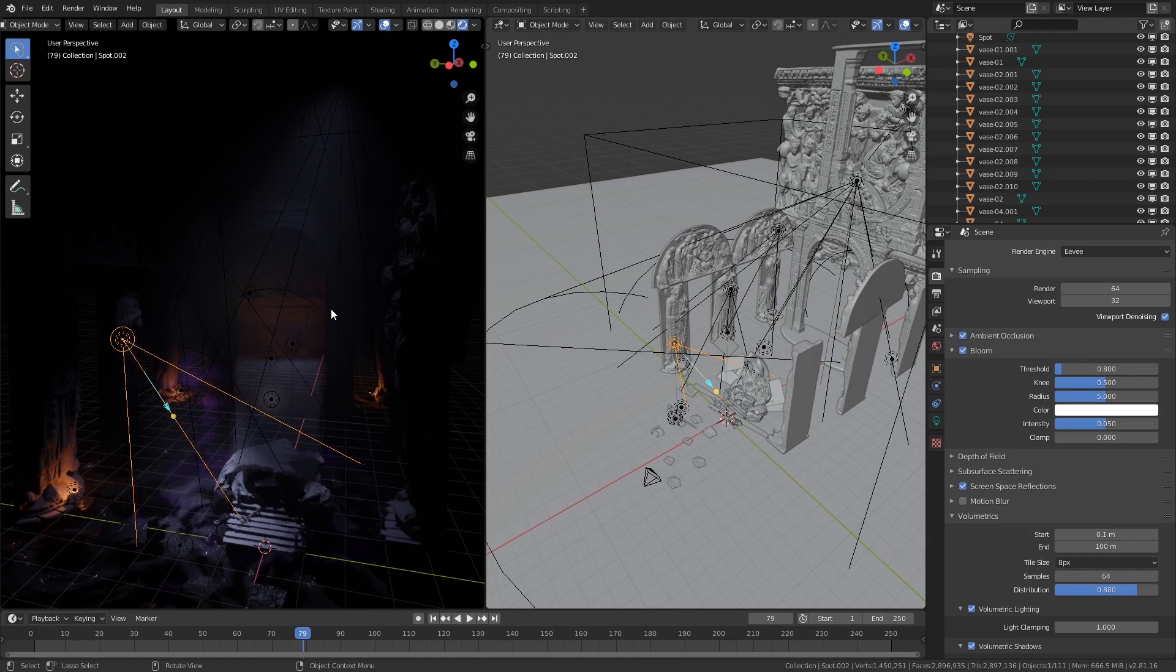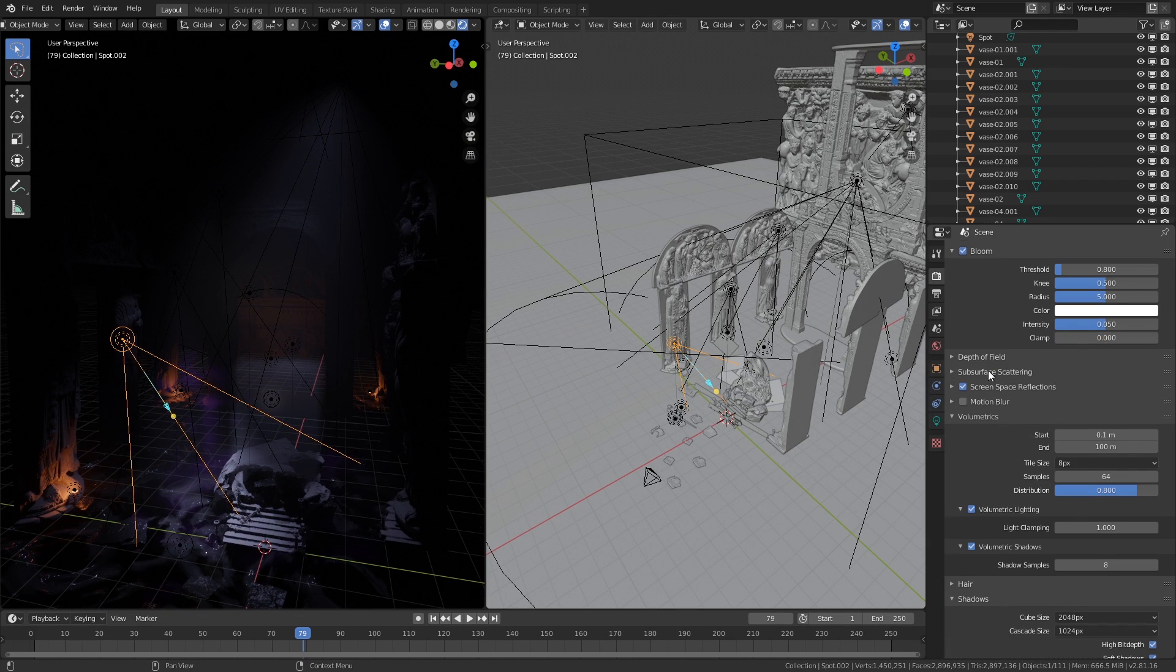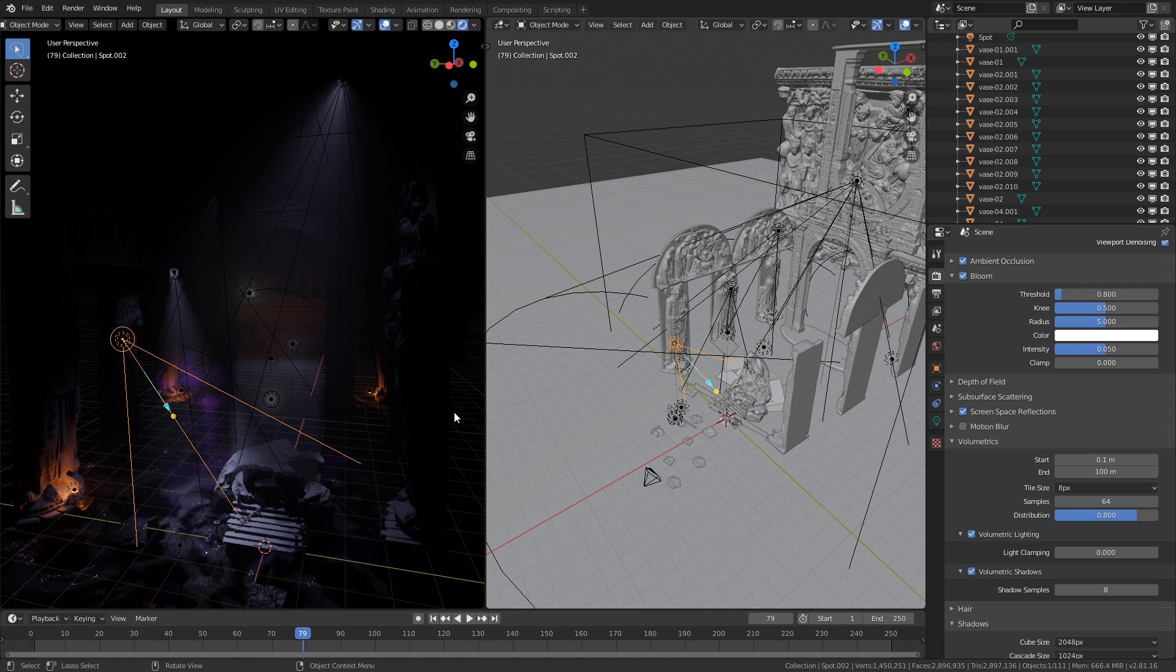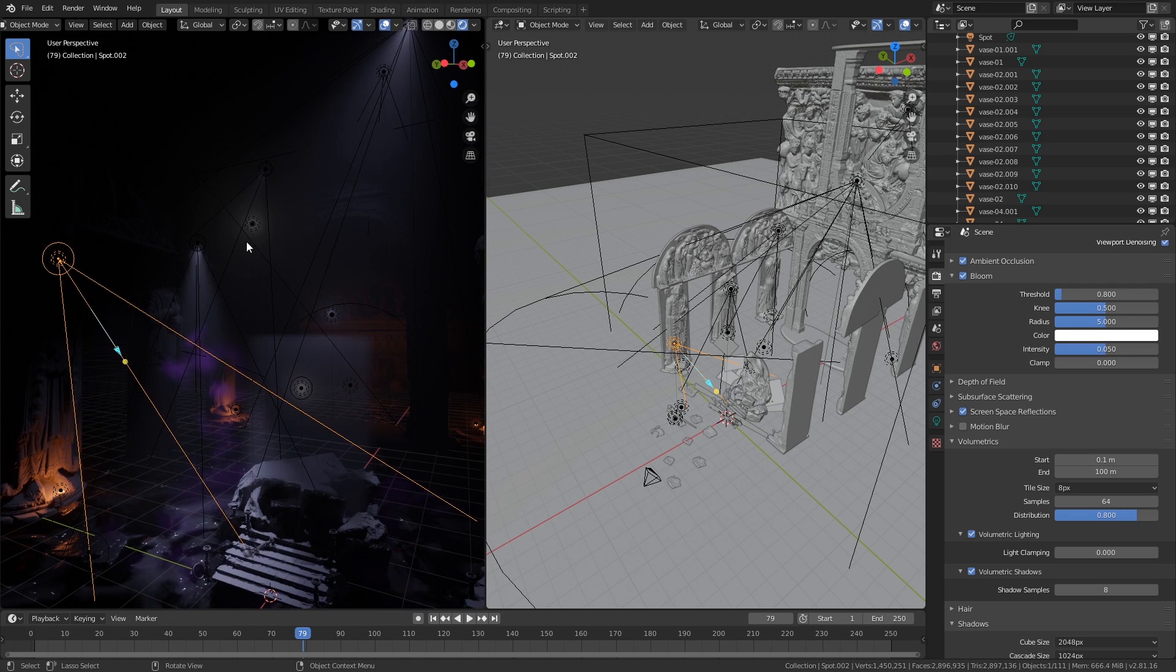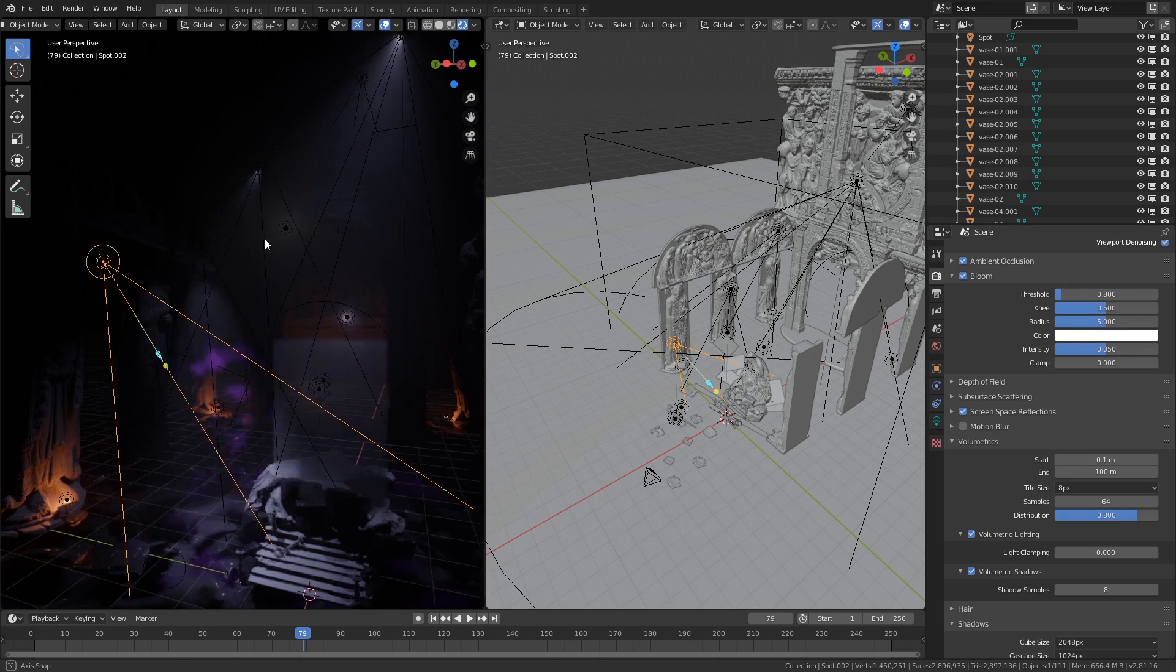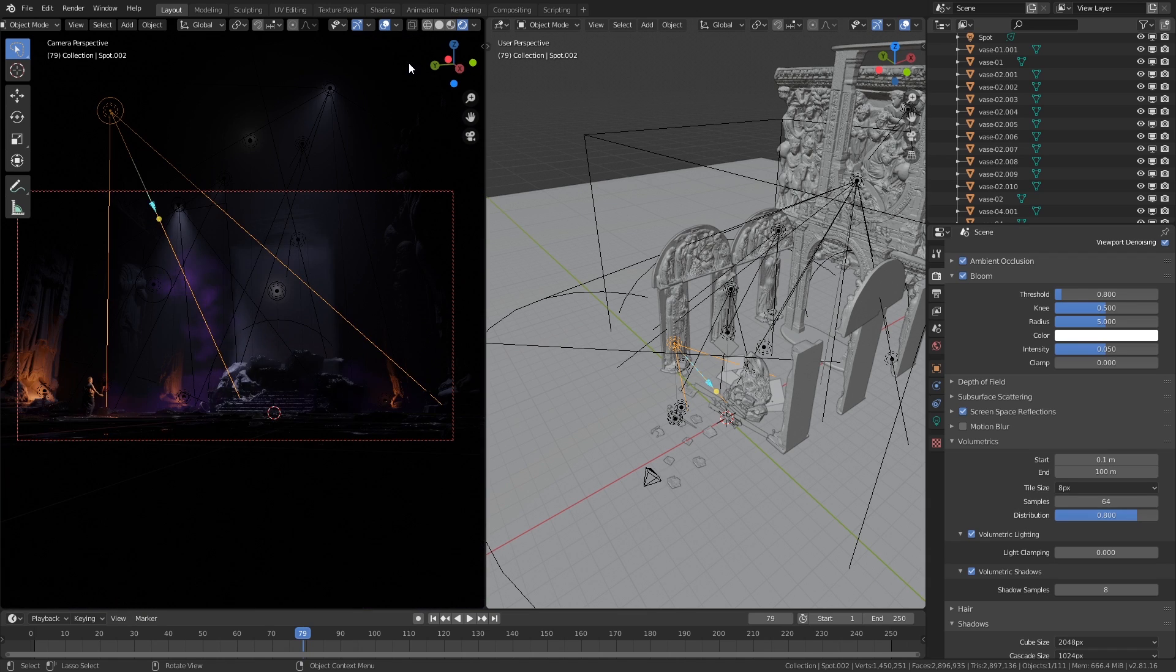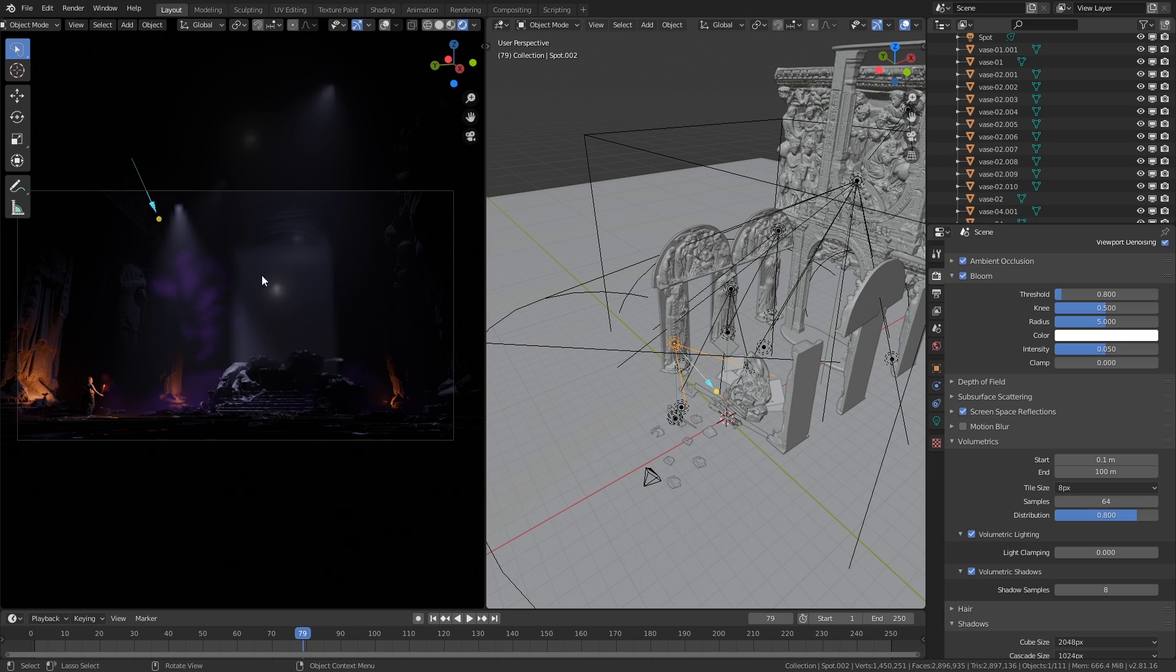One thing that was pointed out to me while I was doing this live stream was the fact that under volumetrics, if you go to your render settings, then you have this volumetric lighting and you have light clamping which is by default I believe set to zero. That makes all the lights and the points of origin of the light actually show up. For what I was doing at the time it wasn't really that helpful because I didn't want these spots to show up in the scene. It just kind of looked weird.